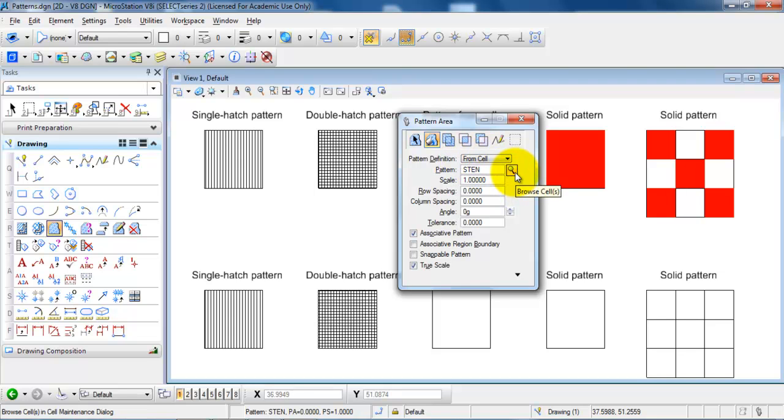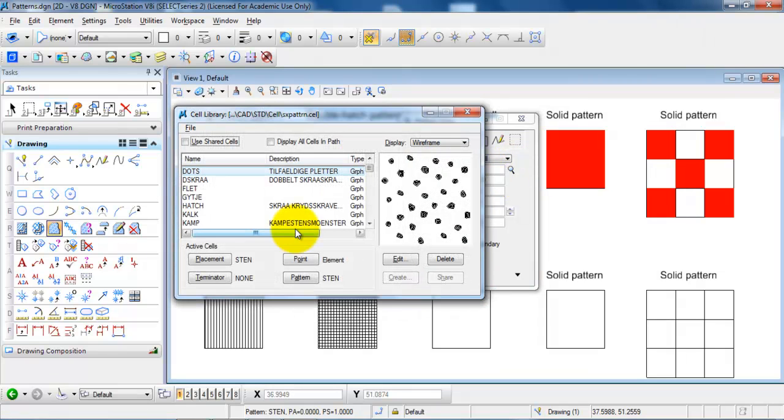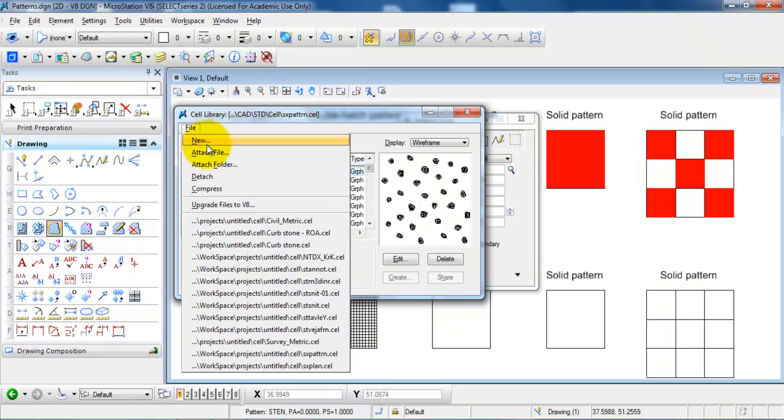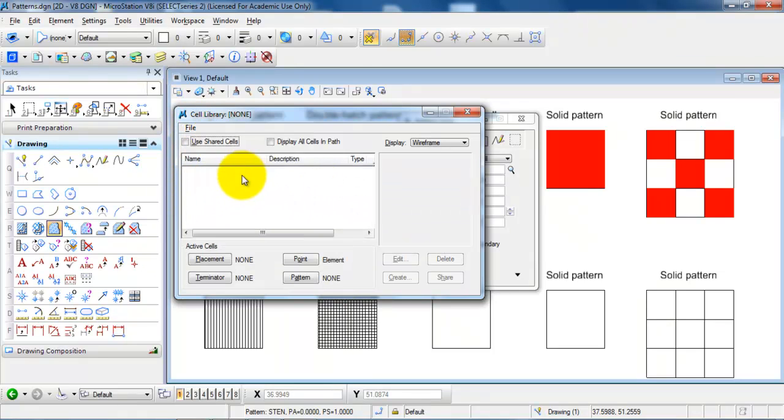And we need to attach a cell library so we want to click on this icon right here. And in your case you probably don't have a cell library attached. So I will just detach so it will look like this.